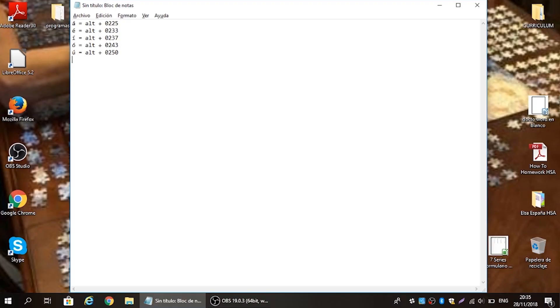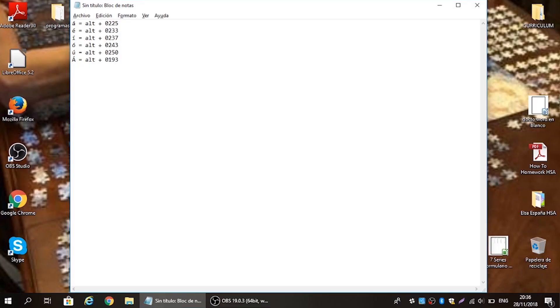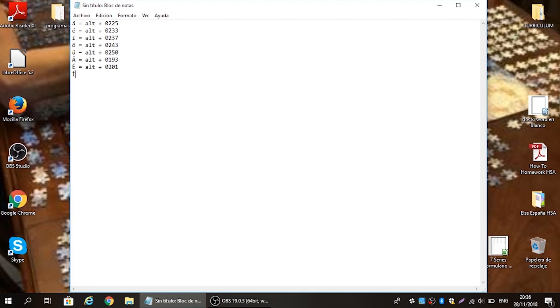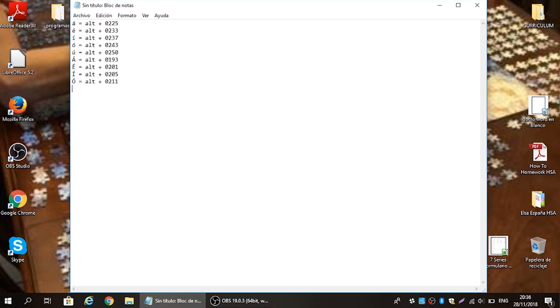Starting with capital Á, the alt code is 0193. For capital É it's alt 0201. For capital Í use alt code 0205. For capital Ó it's alt code 0211, and for capital Ú it's alt code 0218. At this point we've gone through all of our vowels, both lowercase and uppercase.